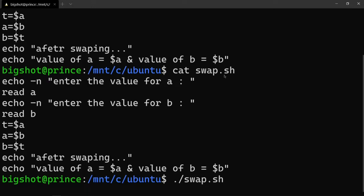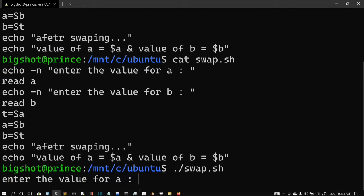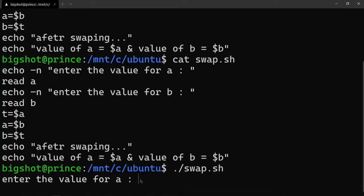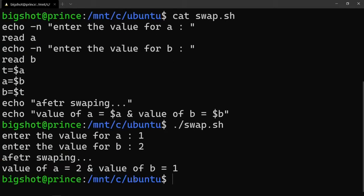If you want to see the program, run the shell script using './swap.sh'. First, enter the value for a - for example, 1. Then enter the value for b - b is 2. Now after swapping, you can see the value of a is 2 and the value of b is 1.